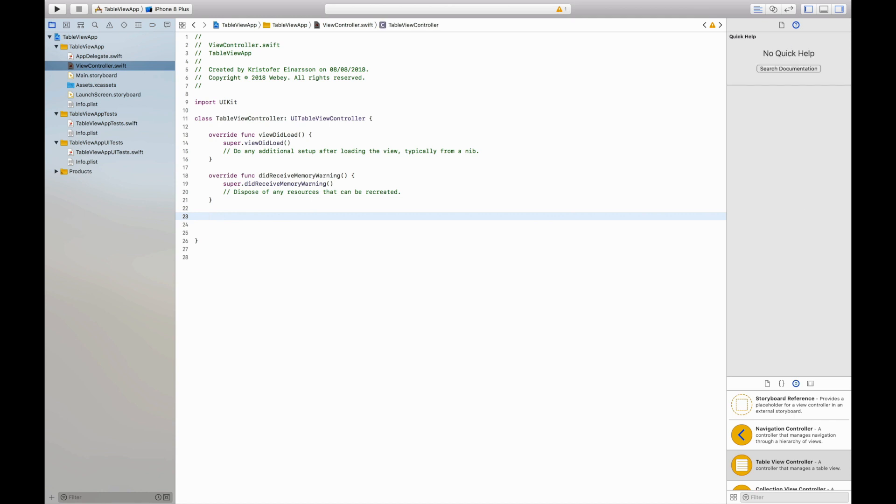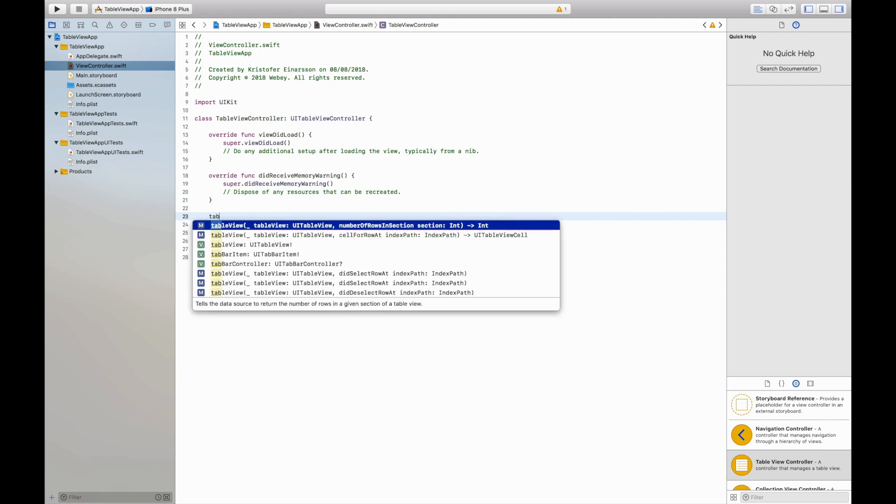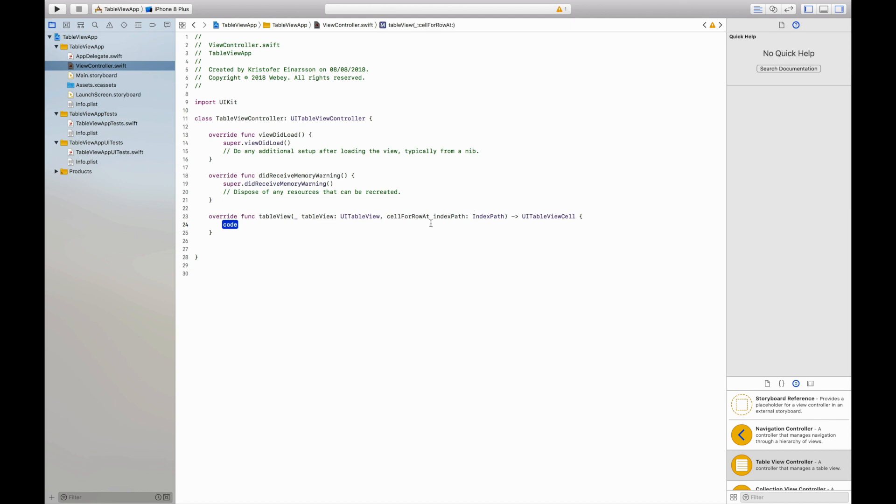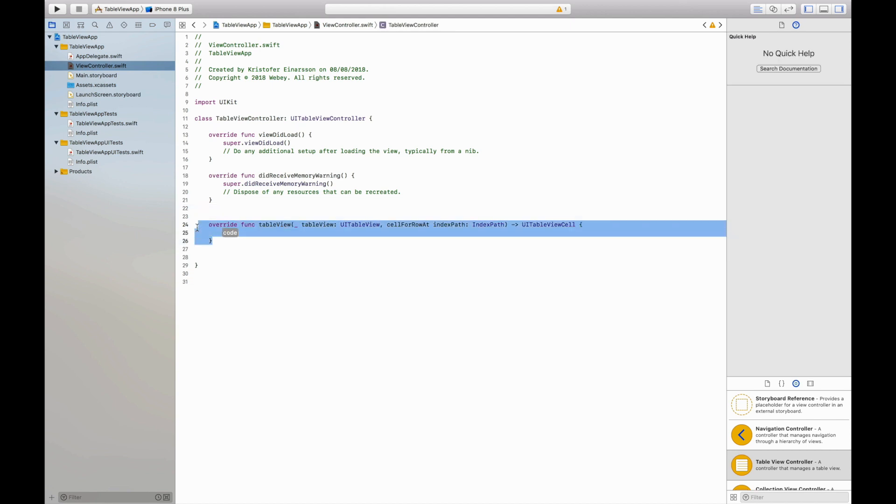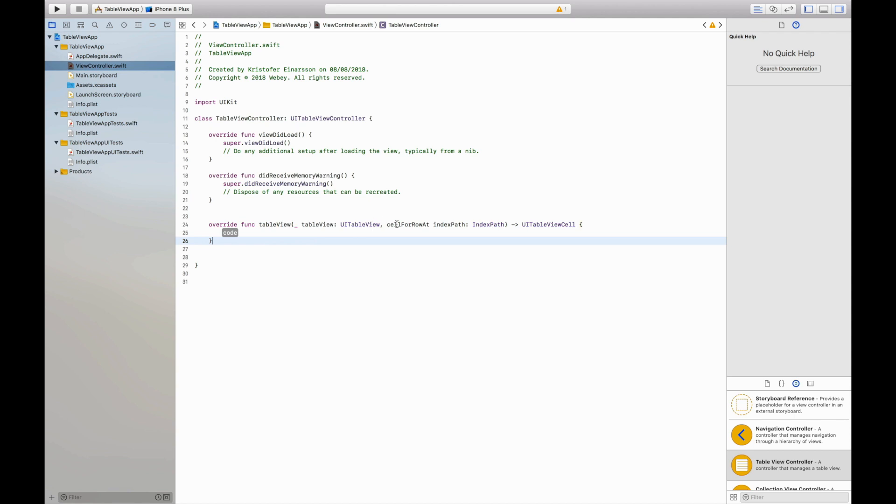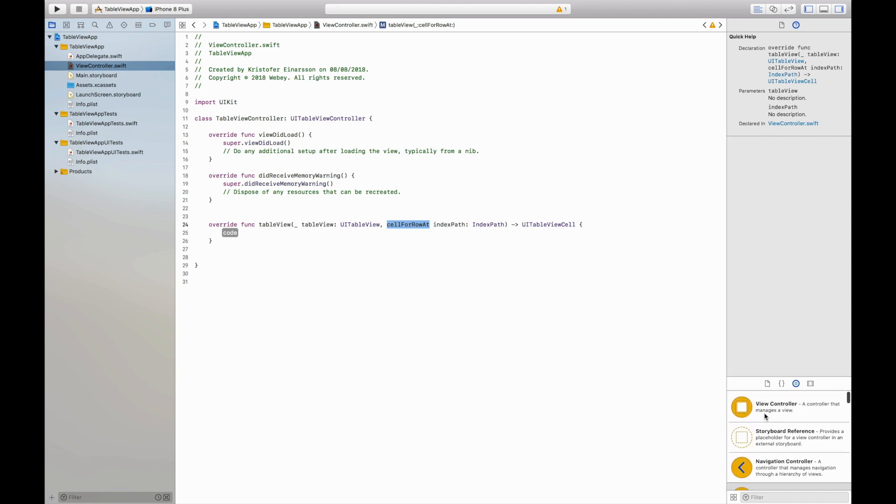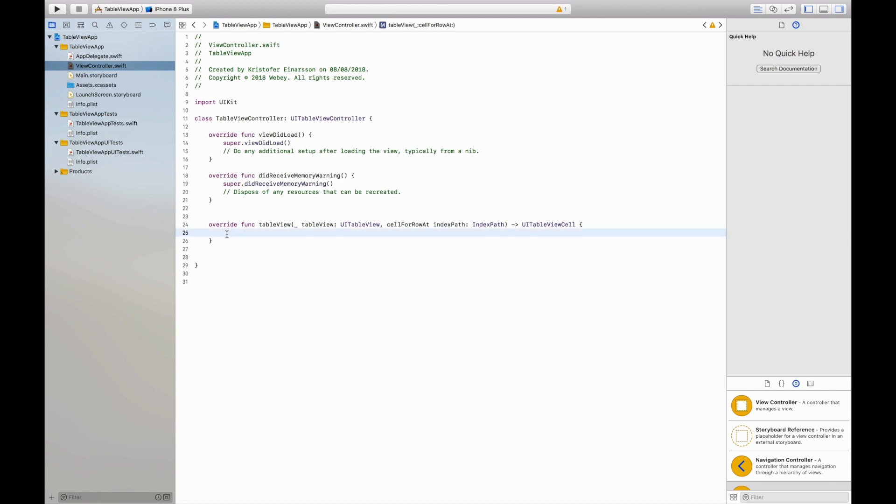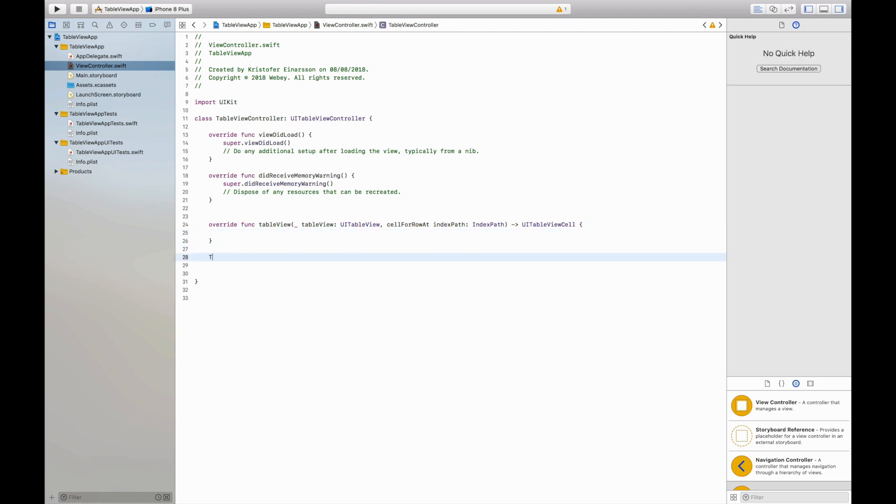When we work with table views we always make use of two specific functions as a minimum. The first function is called table view cell for row at index path. So basically what this function does is that it creates a cell for us and it gives us the opportunity to populate that cell with whatever we want to. So if you want to have a label in this cell we can do that and write that code right here.